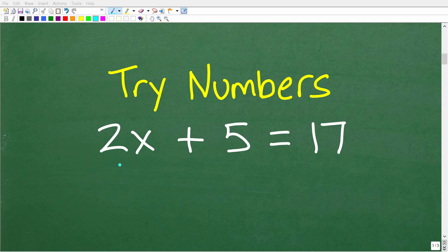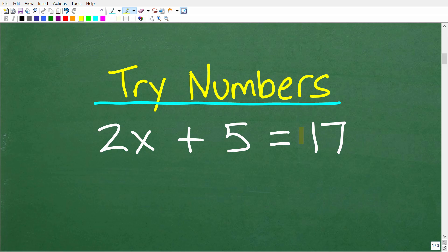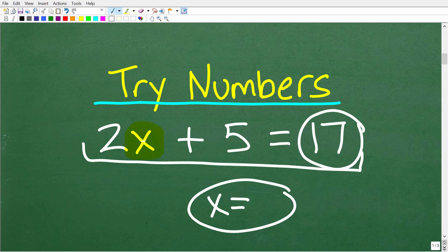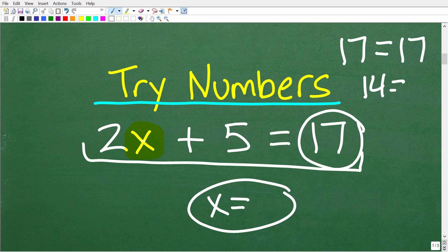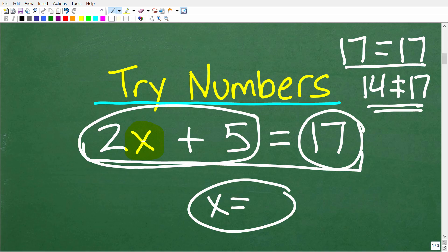A great way to solve an equation like this on the GED is to try numbers. But first, let's make sure you understand what an algebraic equation is. We have 2x plus 5 is equal to 17. What we're trying to do is figure out what the value of x is. An equation is true when the left-hand side equals the right-hand side — so 17 equals 17 is a true statement, but 14 is not equal to 17.